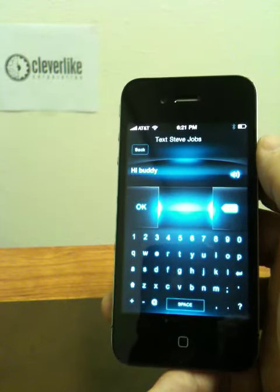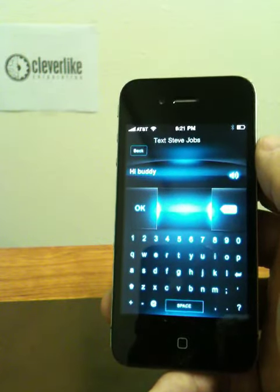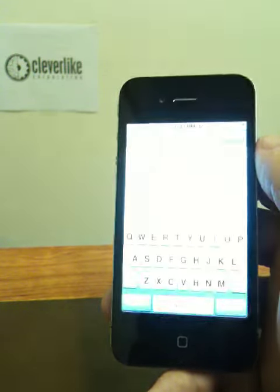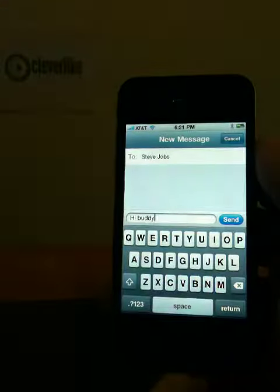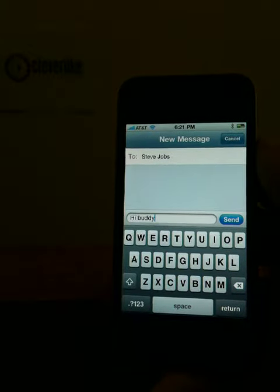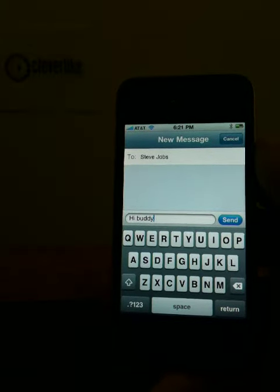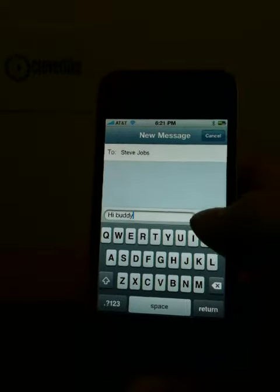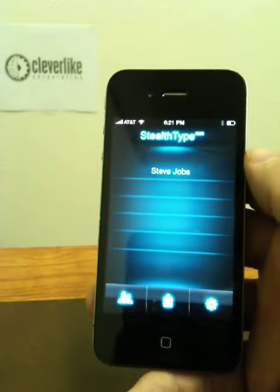Press the send button to finish sending your message. You can see the message is populated to the recipient — it's in the message field. All we have to do is press send. Your message has been sent.